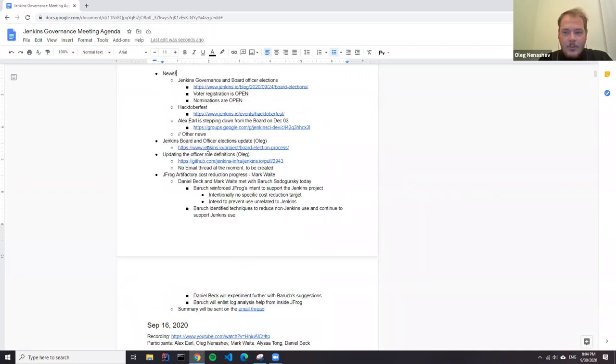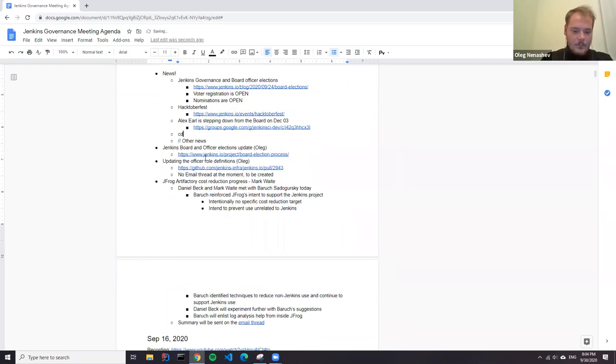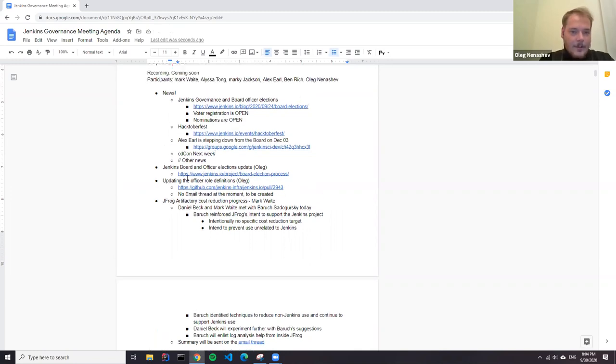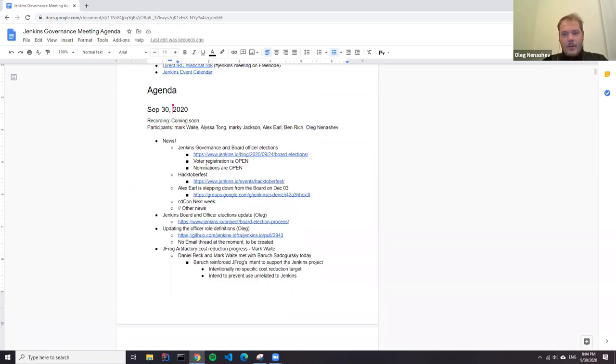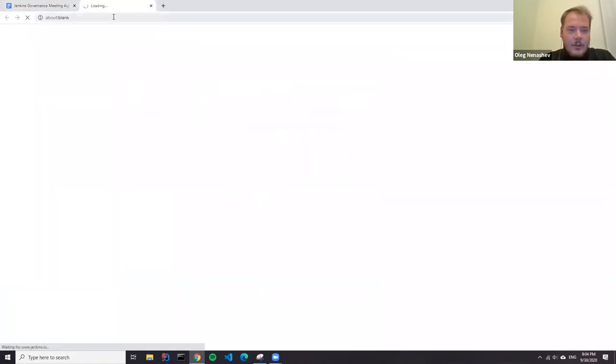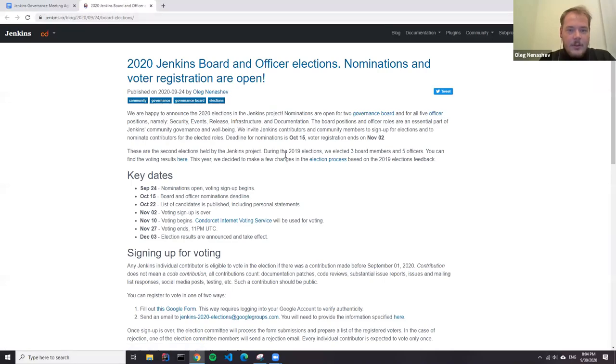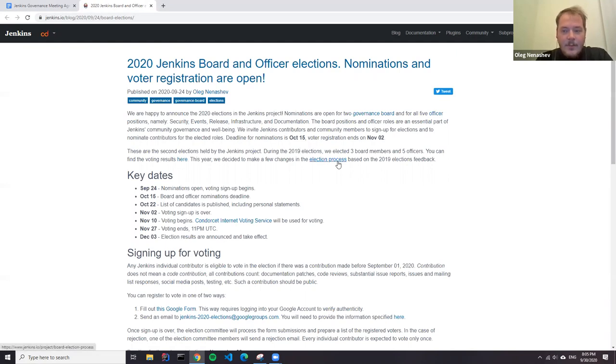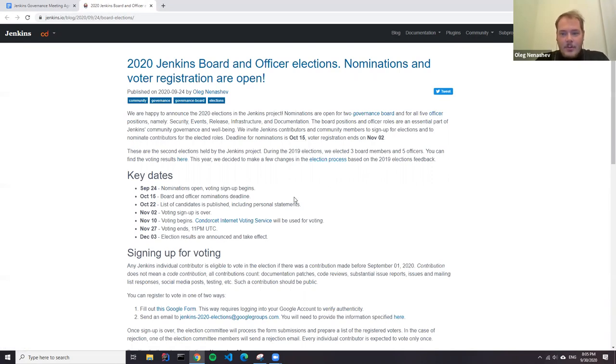Is there anything else we need to put on the agenda? Okay, then let's continue. One of the major updates regarding Jenkins governance - today, last week, we announced the Jenkins board and officer elections in 2020.